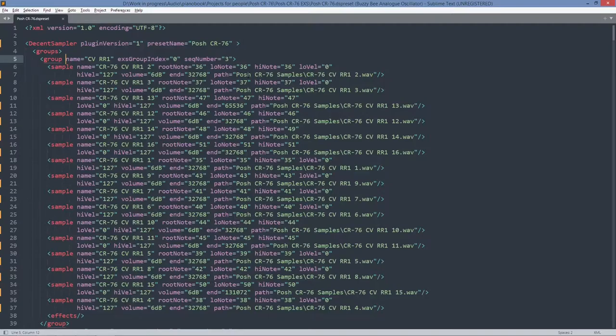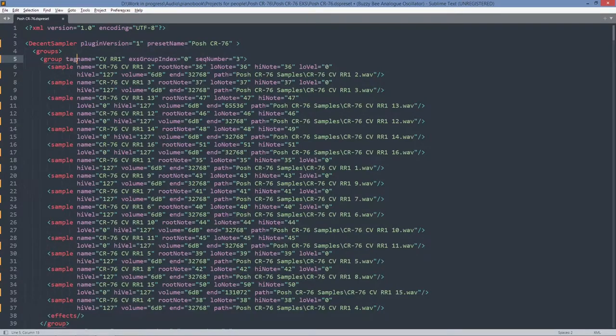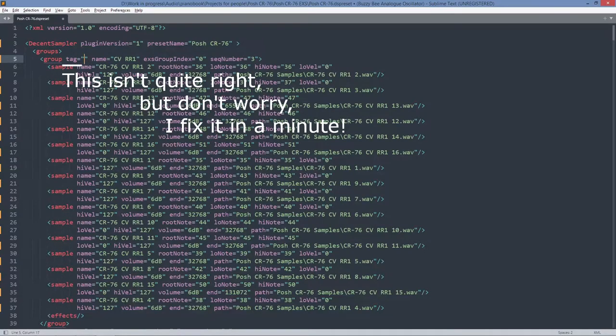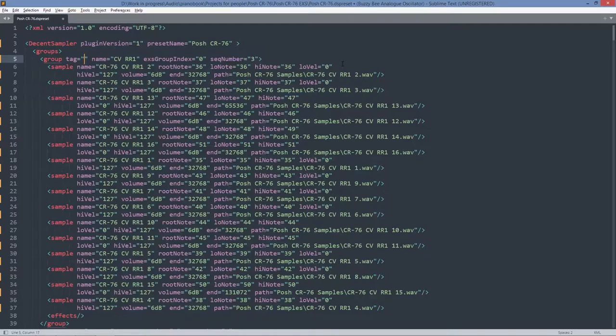So it was suggested, I can't remember who it was now, but somebody suggested, I can picture their face, but I can't think of the name, sorry, but somebody suggested that tags were used. Now tags, I haven't used them before myself, but I believe these can be used for a range of different things, including voice muting. So if you want one group to be muted by another group, for example.